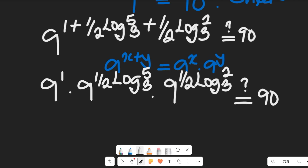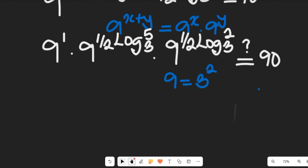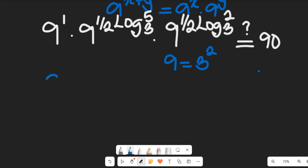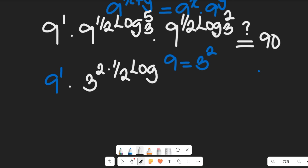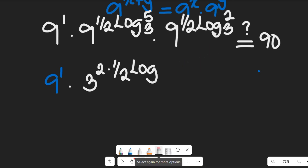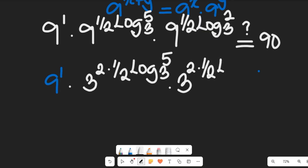Now, 9 to the power of 1 equals 9, and recall that 9 equals 3 squared. So replacing, we get 9 multiplied by 3 to the power of 2 times one-half log base 3 of 5, and this is multiplied by 3 to the power of 2 times one-half log base 3 of 2.